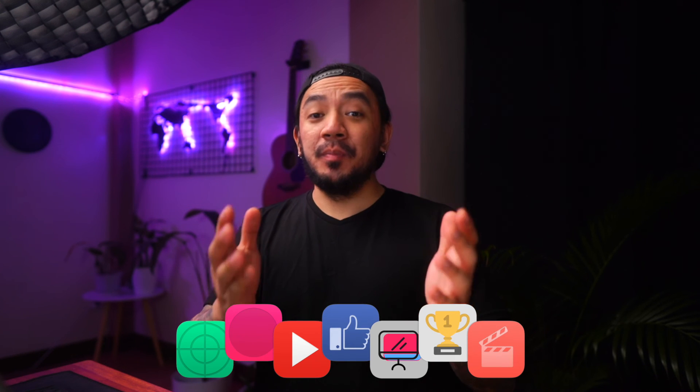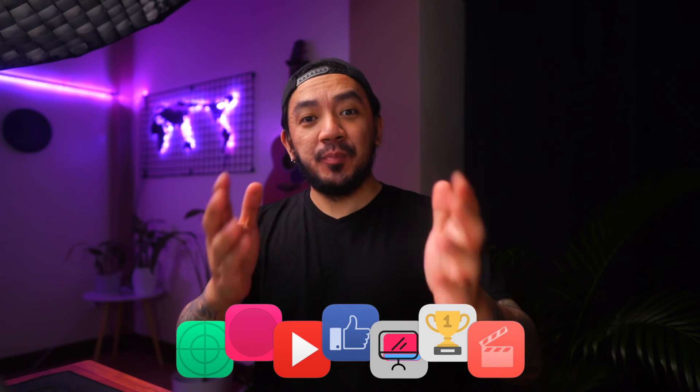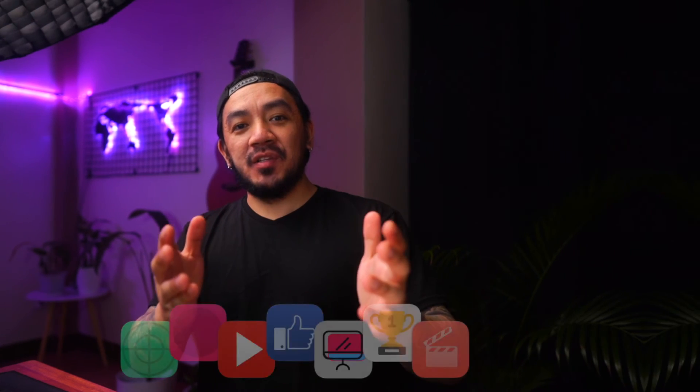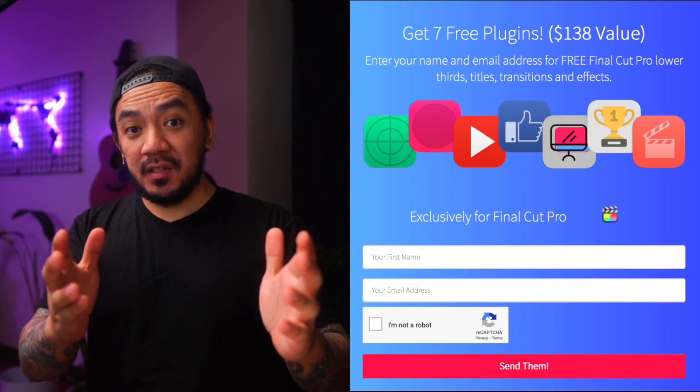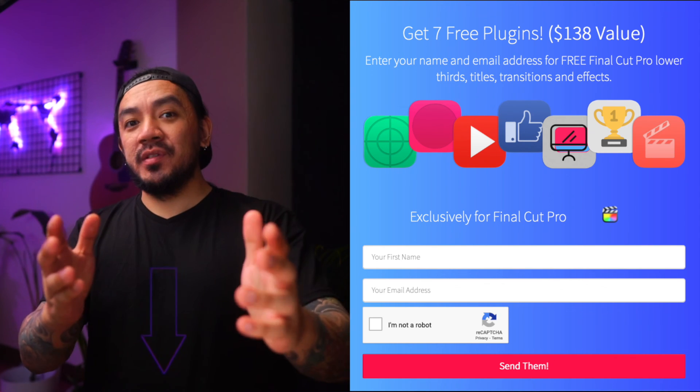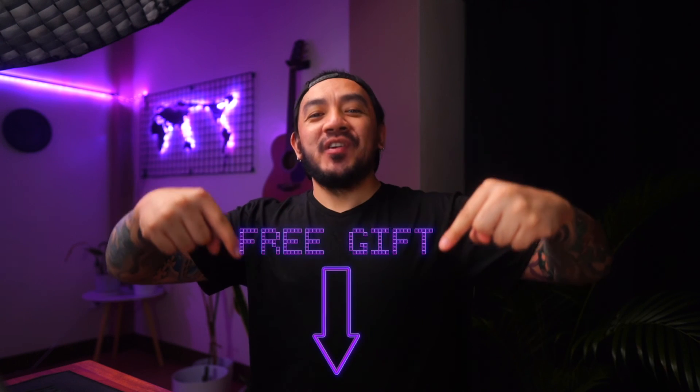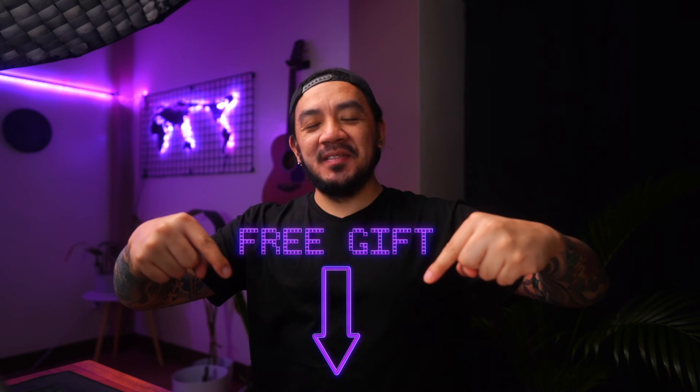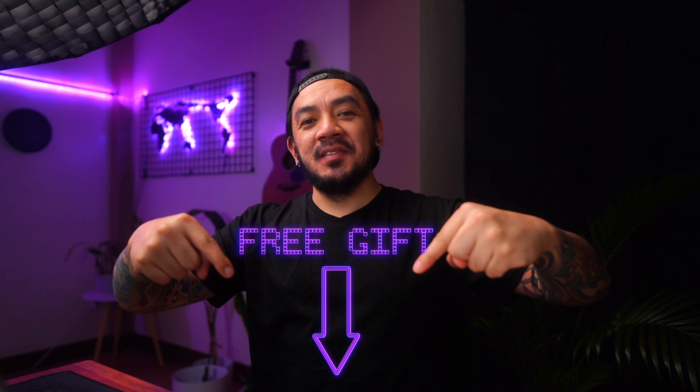Hey! I have a gift for you. A pack of Final Cut Pro plugins to enhance your videos and impress your clients. It's worth $138. But it's yours. Free! Click below for your gift.